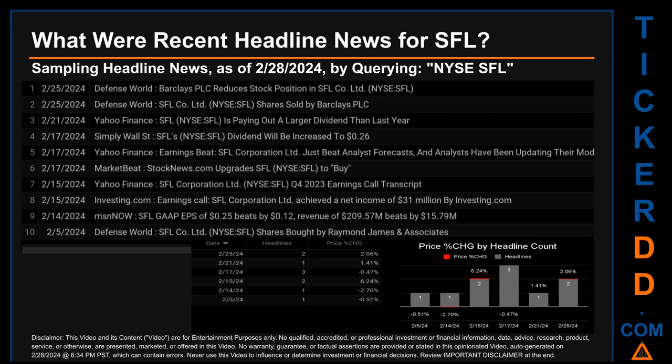SFL achieved a net income of $31 million, by Investing.com. Wednesday, February 14, 2024 was the day with the highest percentage drop in price, seeing a drop of minus 2.70%, when SFL opened trading at $12.22 and closed at $11.89. There was one found headline when MSN Now published: 'SFL GAAP EPS of 25 cents beats by 12 cents; revenue of $209.57 million beats by $15.79 million.'